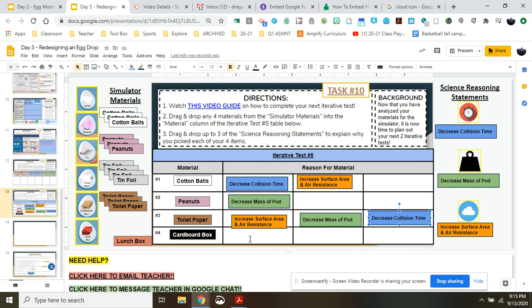If you pick something and it really doesn't have a reason, obviously you would leave it blank. So this is how you plan out your next iterative test number five. If you have questions, reach out to your instructor. Otherwise, good luck interns.